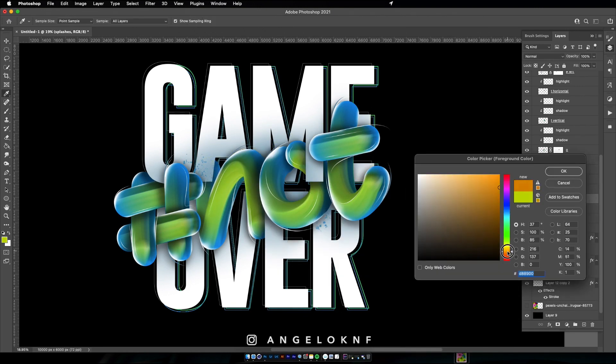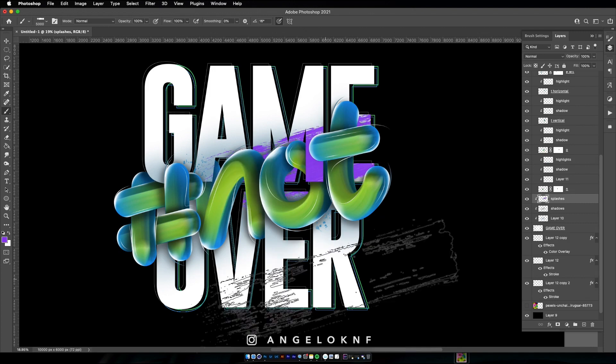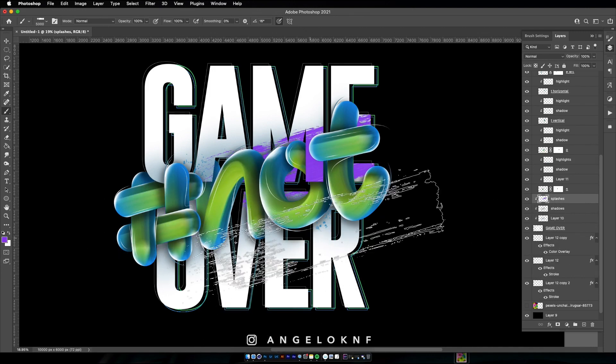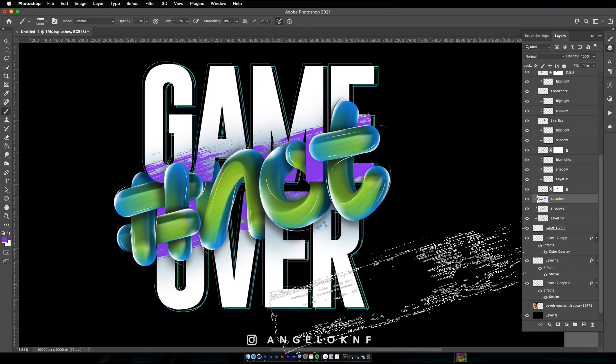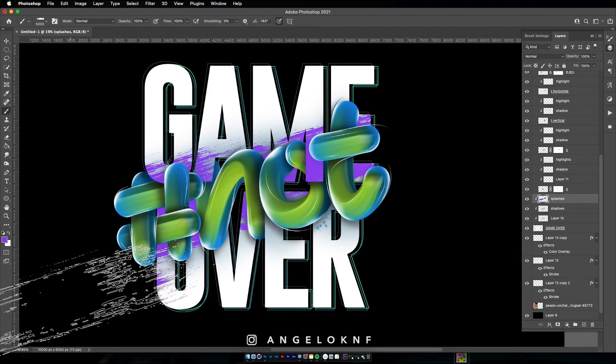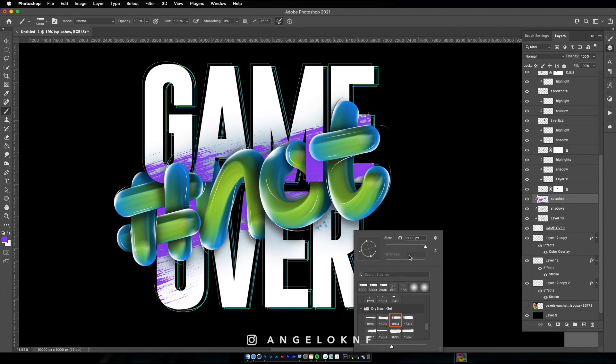On the white text I will also add some abstract shapes using the brush tool and create some harder shadows using the shapes of the green letters.